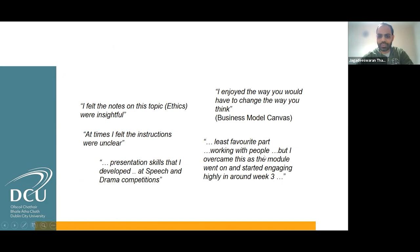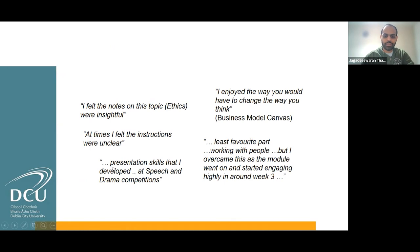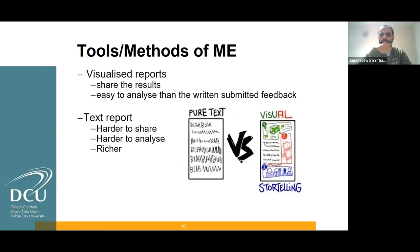One student explained the least favorite part was working with people, but their interest increased over the weeks after they experienced some victory. Comparing the two types of reports: visualized reports help to share results immediately during the lecture and are easy to analyze. Textual reports enable students to submit detailed reports about the module, which is a rich format, but it is harder to share and analyze.